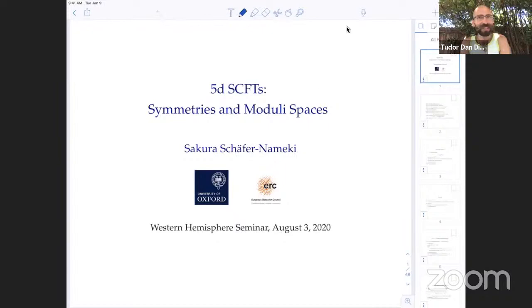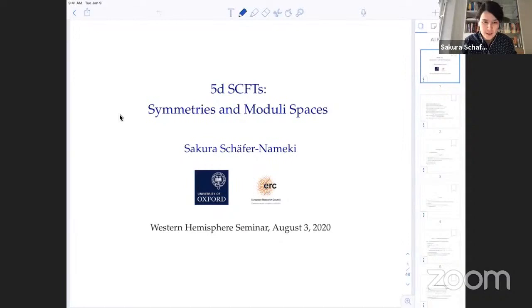Our speaker this week is Sakura Schaefer-Nemecki from Oxford, and she'll be talking about 5D SCFTs, symmetries, and moduli spaces. Thanks for joining us. Thank you very much for the invitation to speak at the Western Hemisphere Seminars, and I'm very happy to be here.